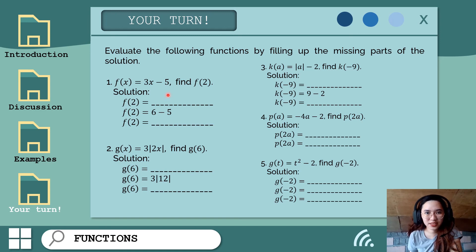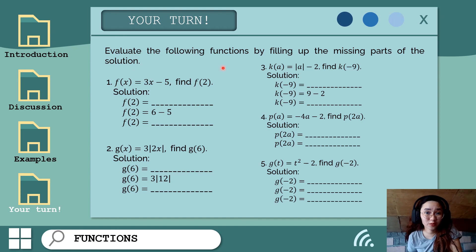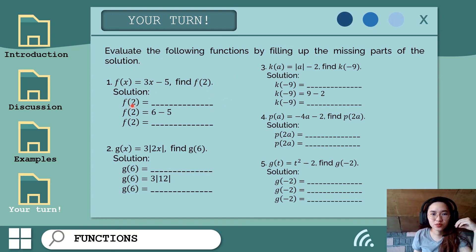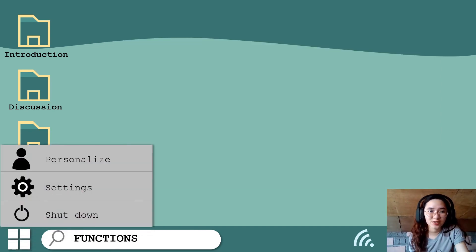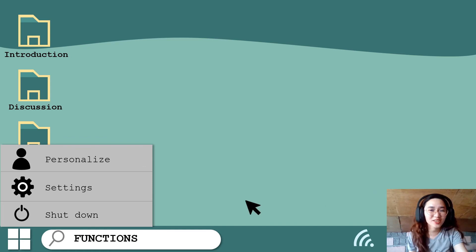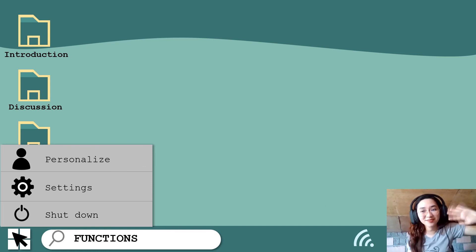All right, it's your turn to try by yourself how to evaluate a function. There are guides provided — just fill up the missing parts of the solution. That would be all for our lesson for today. See you on our next video. Bye!